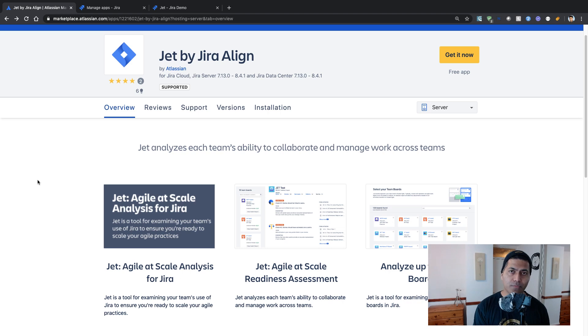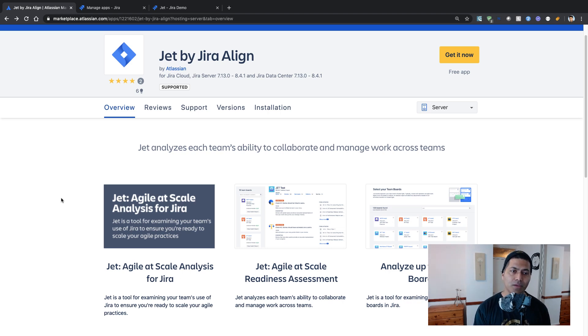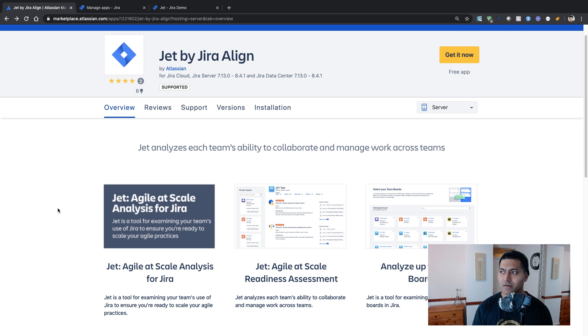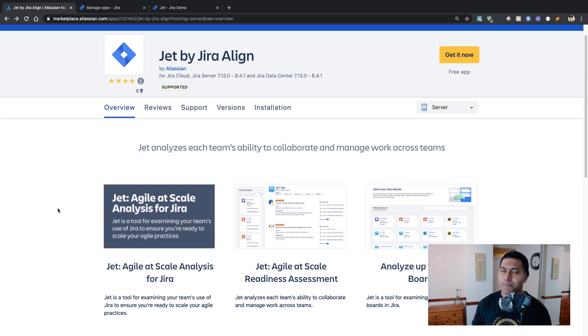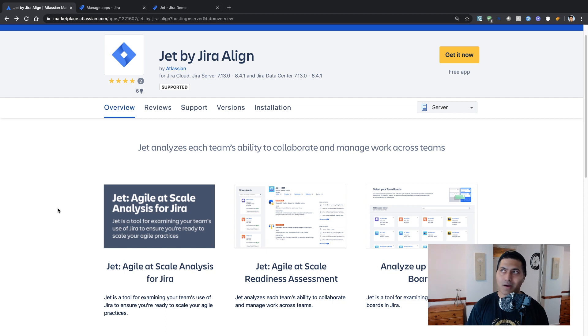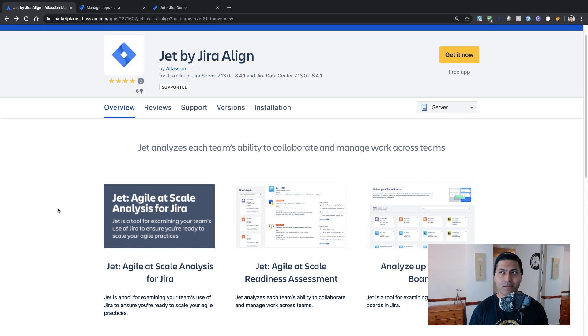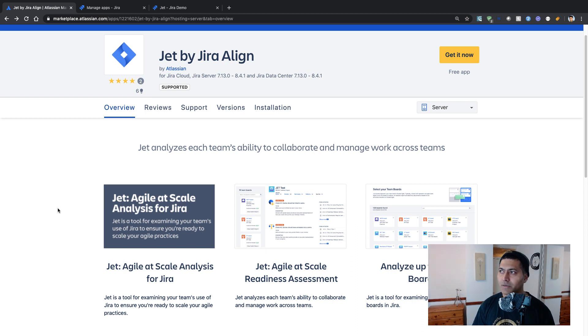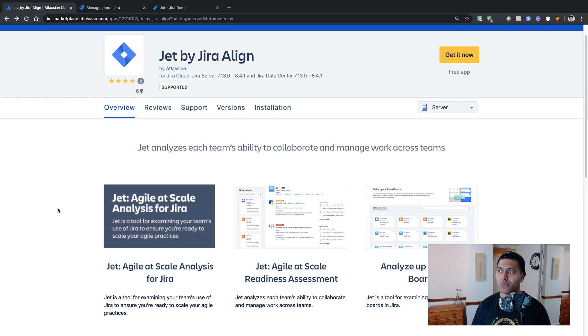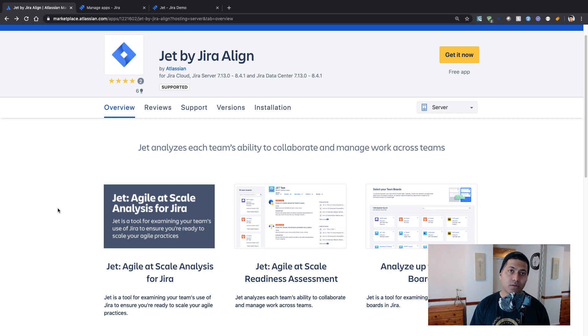So we all know about Jira Align. Jira Align is a tool that Atlassian recently partnered with to basically provide the SAFe capabilities when you have to scale up agile in your organization and you are looking for a tool. So there's a tool called Jira Align for that.